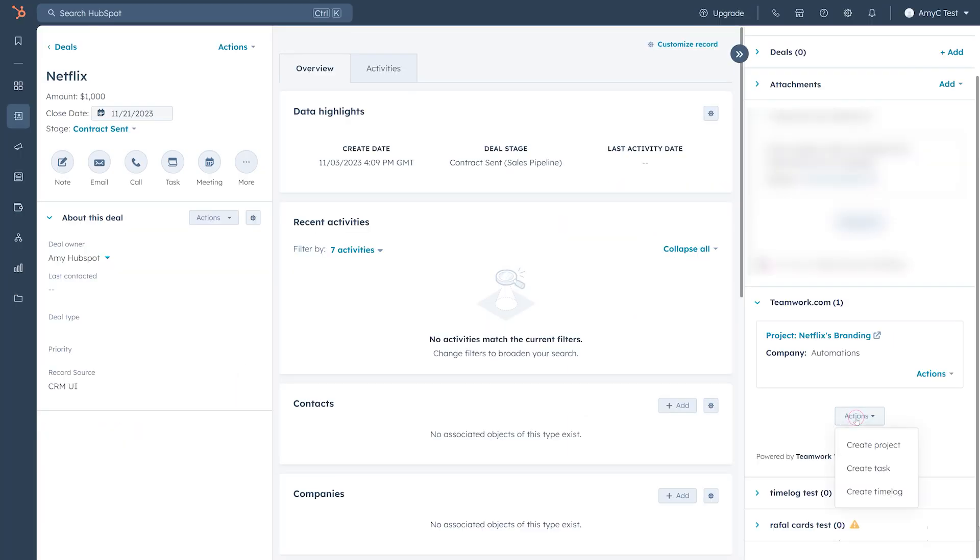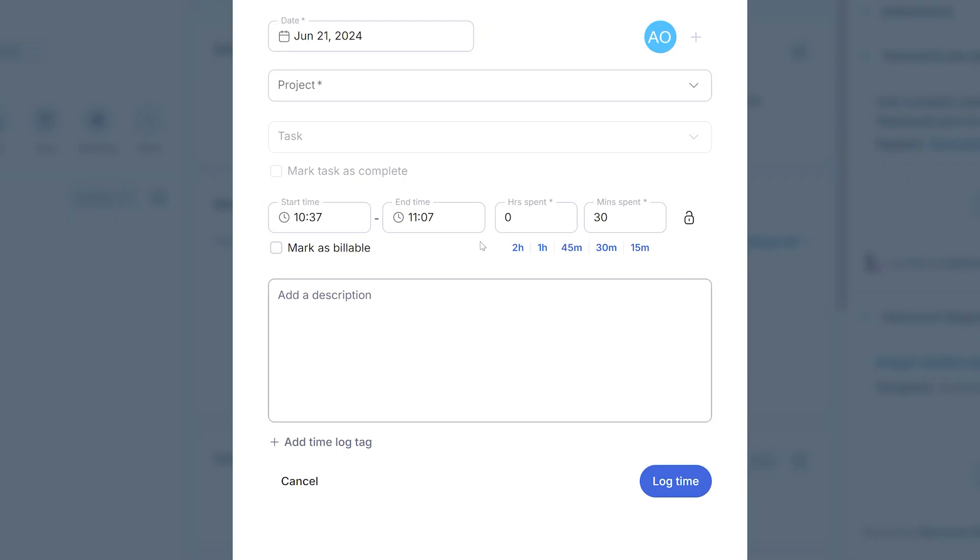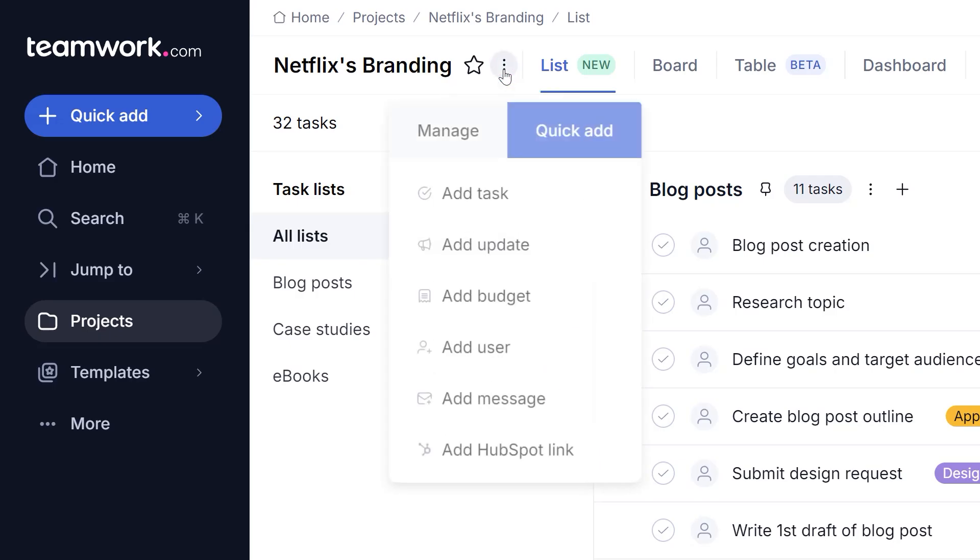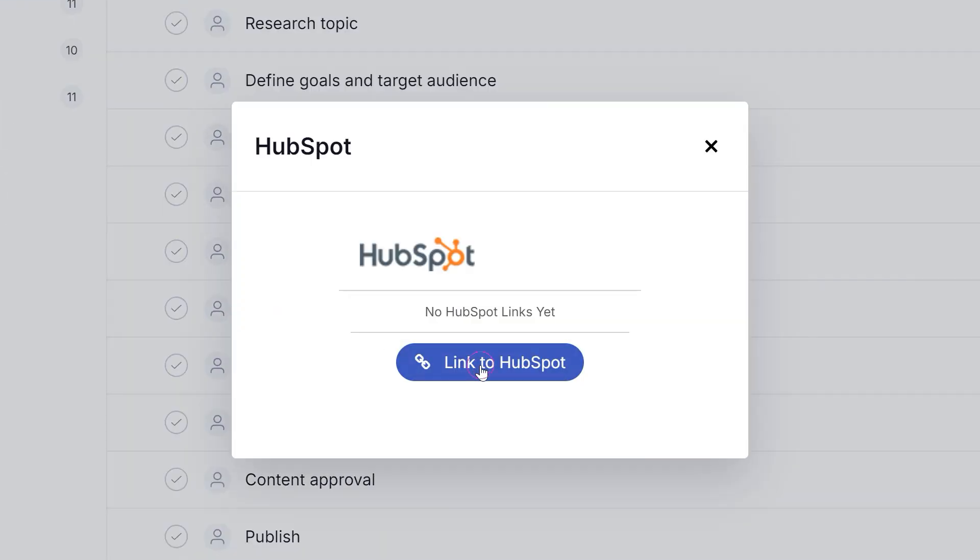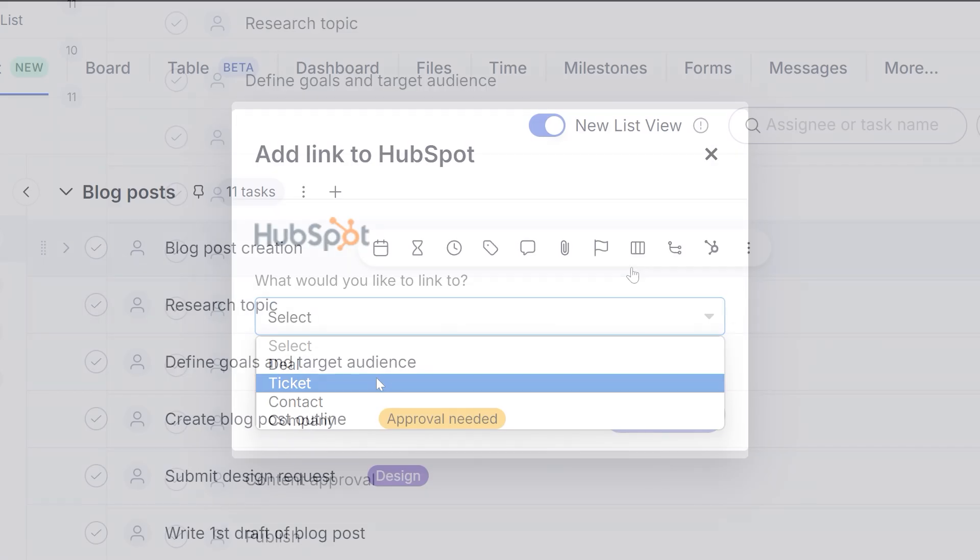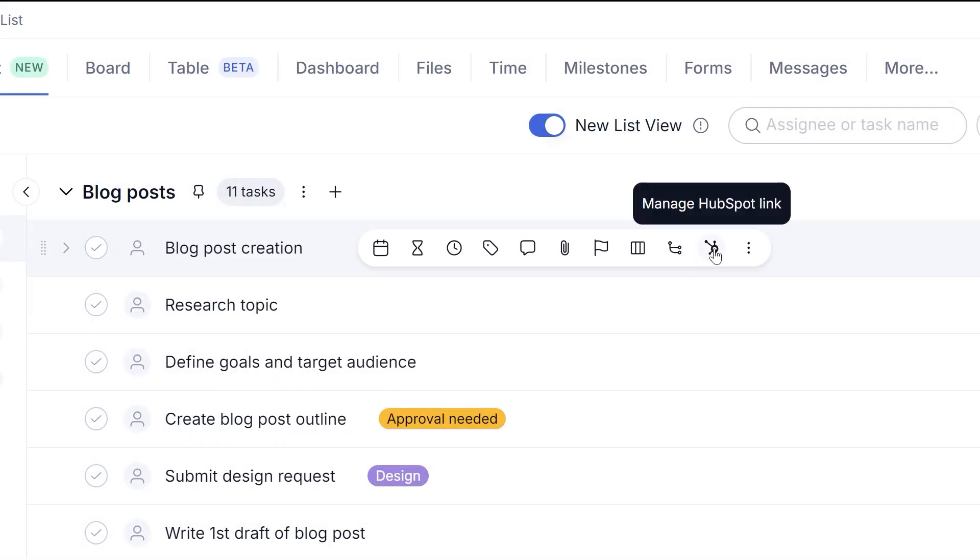Reps can also log time to Teamwork.com directly from within HubSpot and link this time to a specific client. Speaking of linking, you can link HubSpot deals, companies, tickets, and contacts to Teamwork.com projects, tasks, and log time.